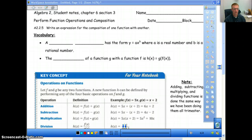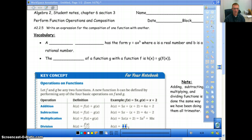Today we're going to work on section 3, which is performing function operations and composition. This might be a review topic, it might not be. Please let me know if I go too fast in class tomorrow. We're going to be working with composition of functions, which is very related to using operations on functions like adding, subtracting, multiplying, and dividing. It's just taking it to the next step.